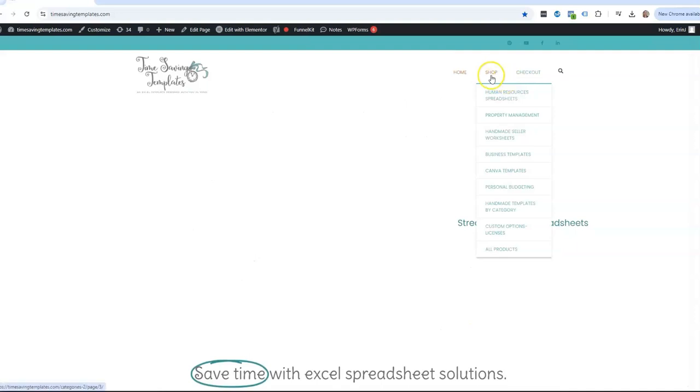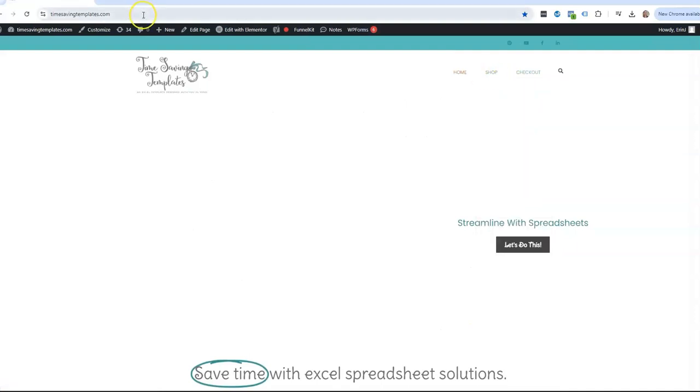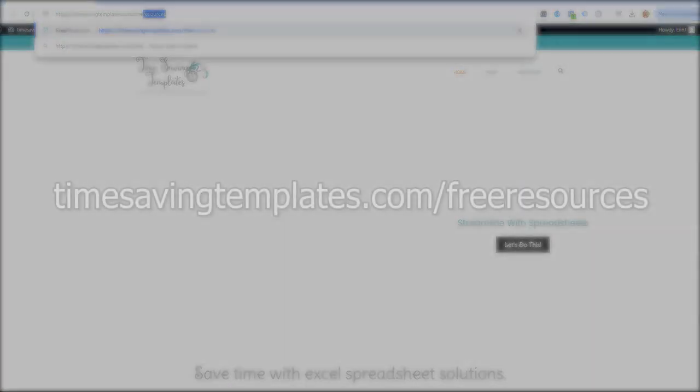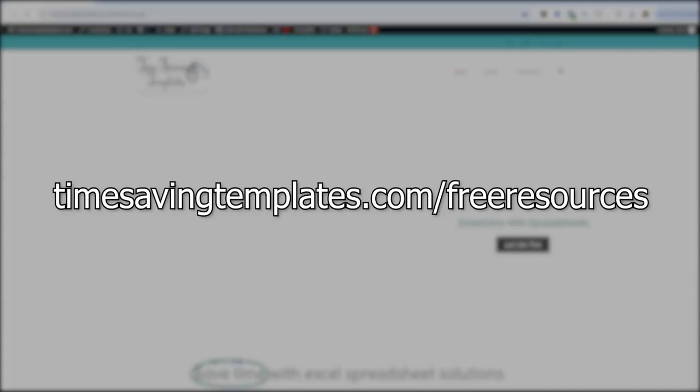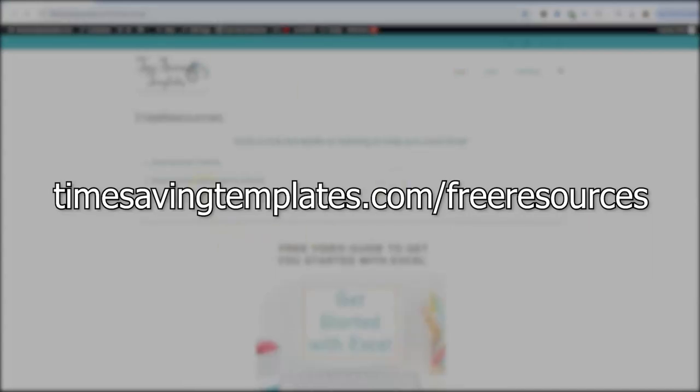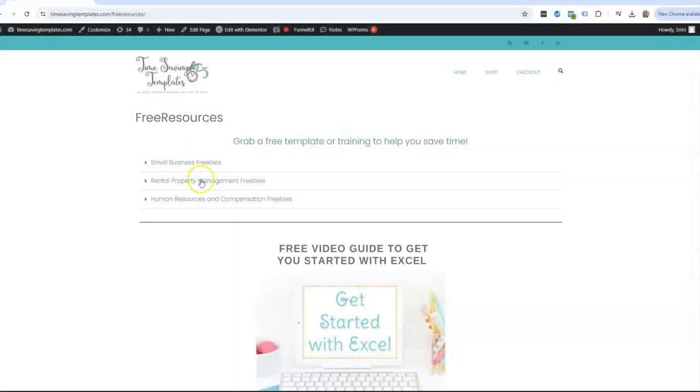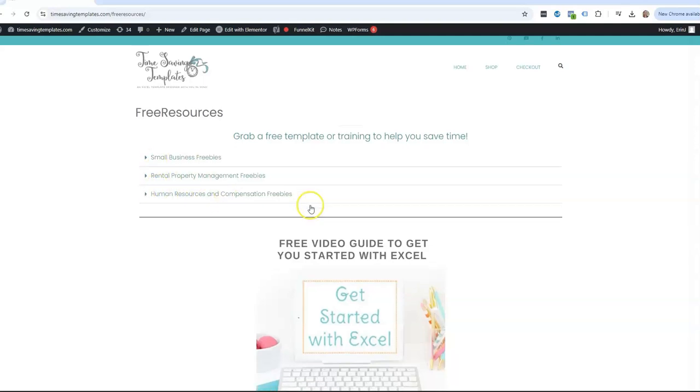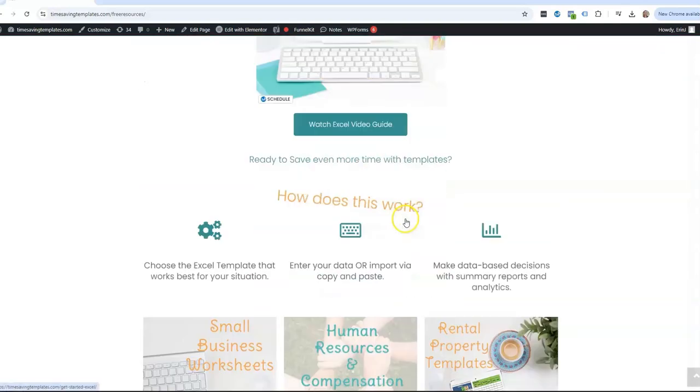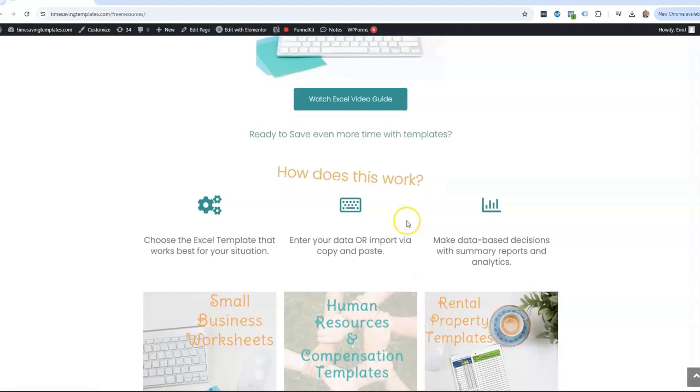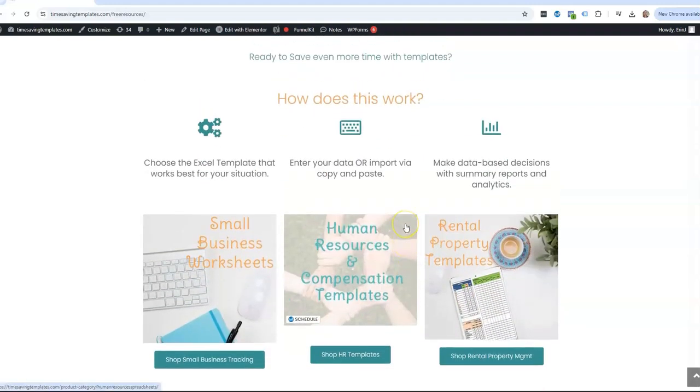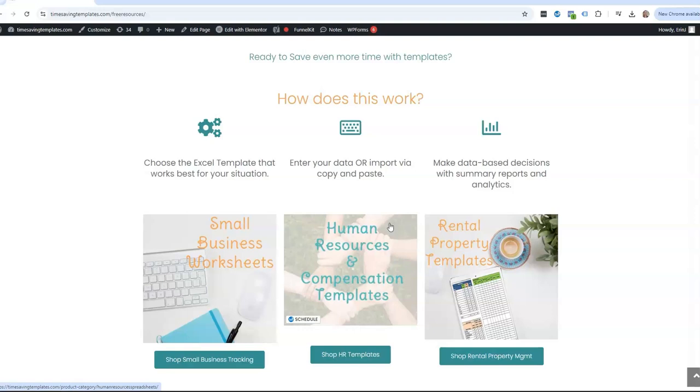Don't forget to check out our free resources at timesavingtemplates.com/free-resources. You'll see we have some different options depending on which area you're looking for, and we also have a free guide to get you started with Excel. I hope that video helps. Stay tuned for the next one where we'll be looking at even more scenarios of working with addresses in Excel. Until next time, don't forget I am here to help you streamline and save time when it comes to using your Excel spreadsheets. Let's do this.